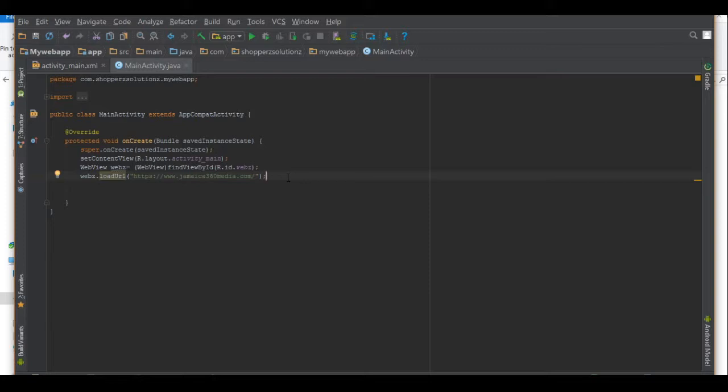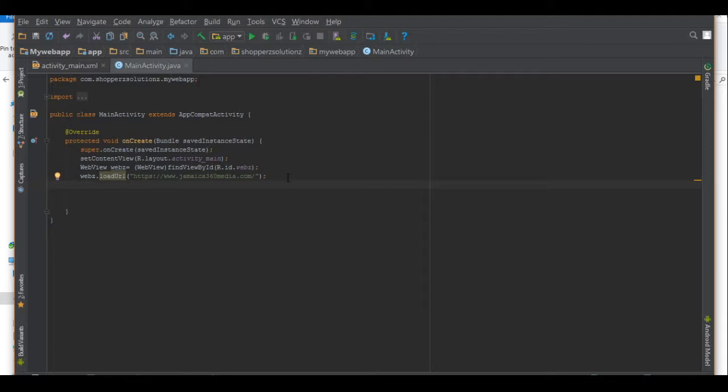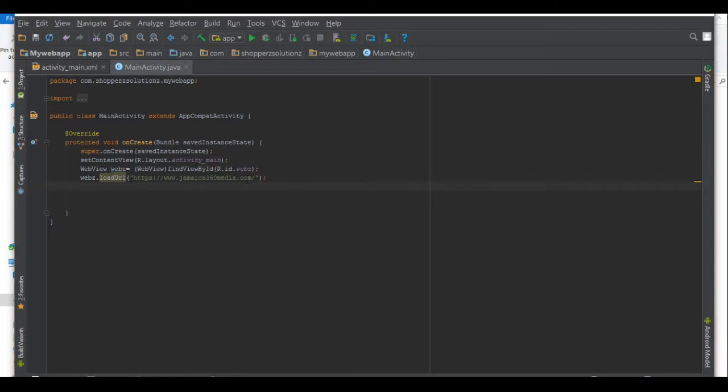Next thing you want is to make sure that whenever they click on a link in your web app, it doesn't take them out of the web app, it keeps them in there. Because one of the worst things you could possibly do is create a web app and somebody clicks on a link and it opens a browser. So there's a trick we're going to be using to keep you inside the browser.